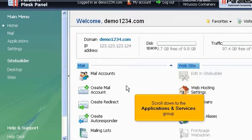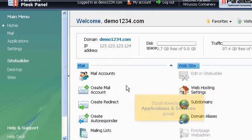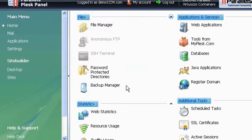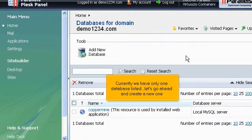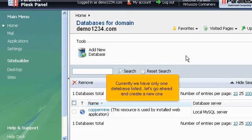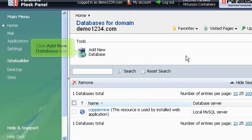Scroll down to the Applications and Services group. Click the Databases icon here. Currently we have only one database listed. Let's go ahead and create a new one. Click Add New Database icon.